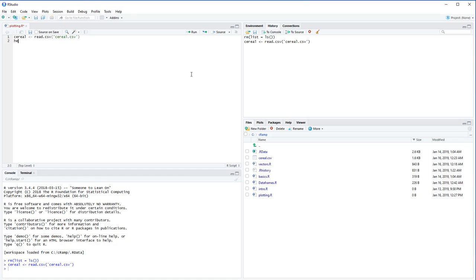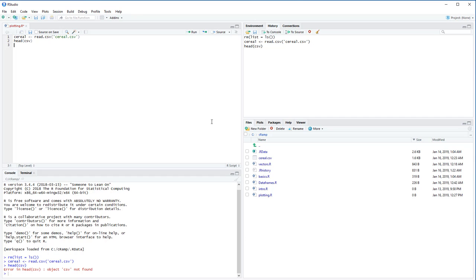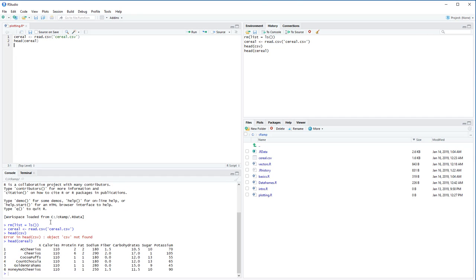Now I have the serial CSV. I'm going to use the head function we looked at in the data frames video to get a brief overview of what we have again.